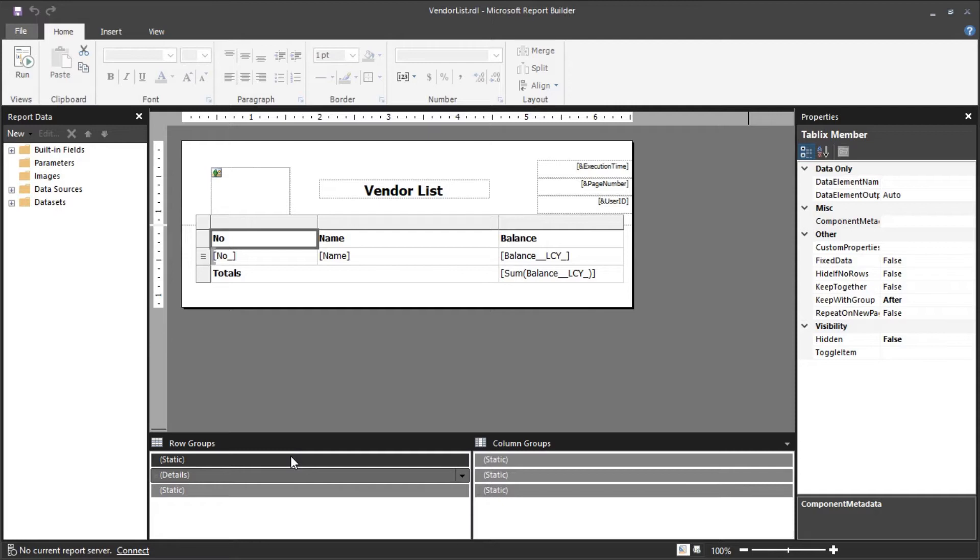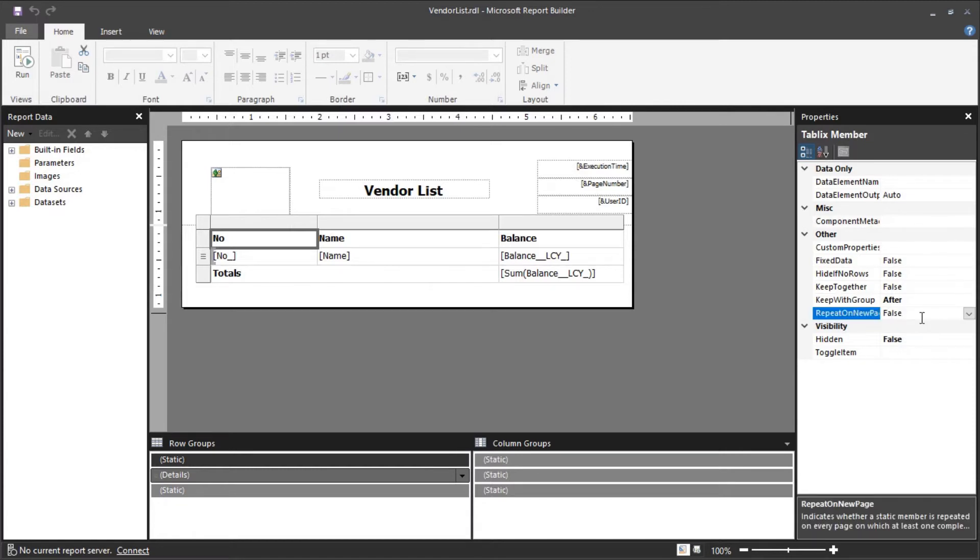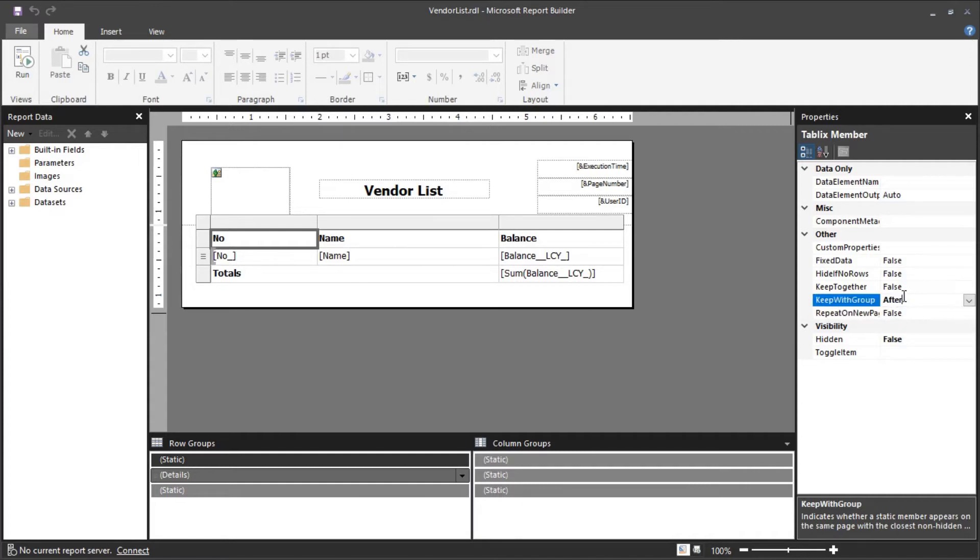Click on it and the property that we are interested in is repeat on new page. Keep with group will keep the group together with the values after. The property should be after.